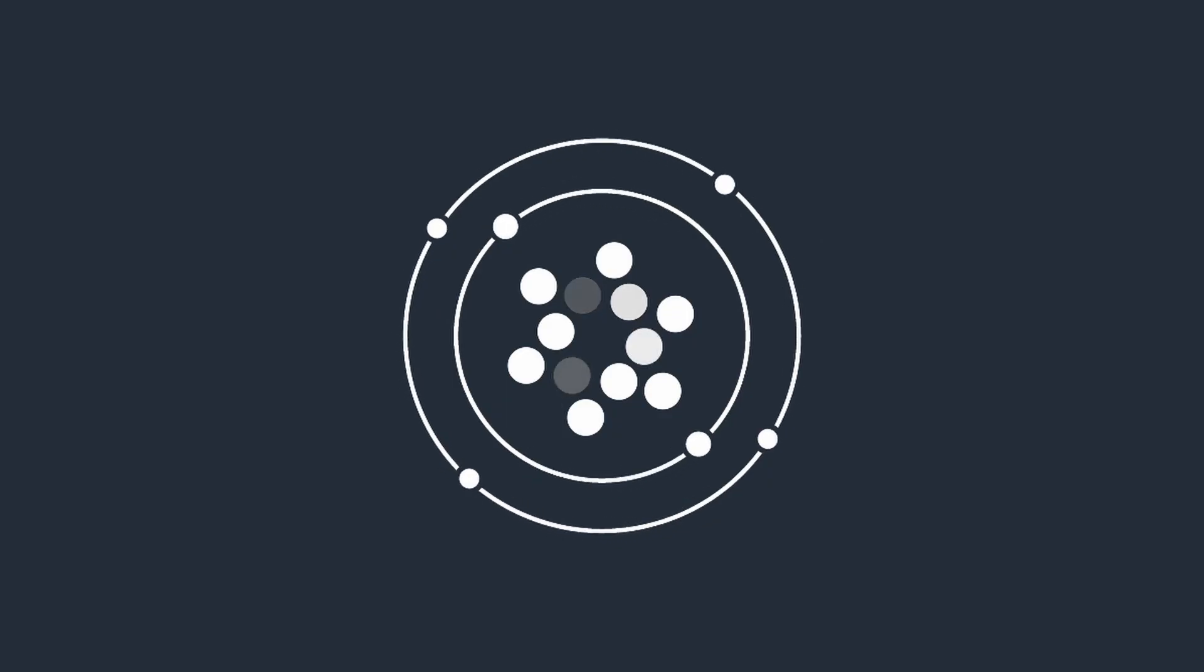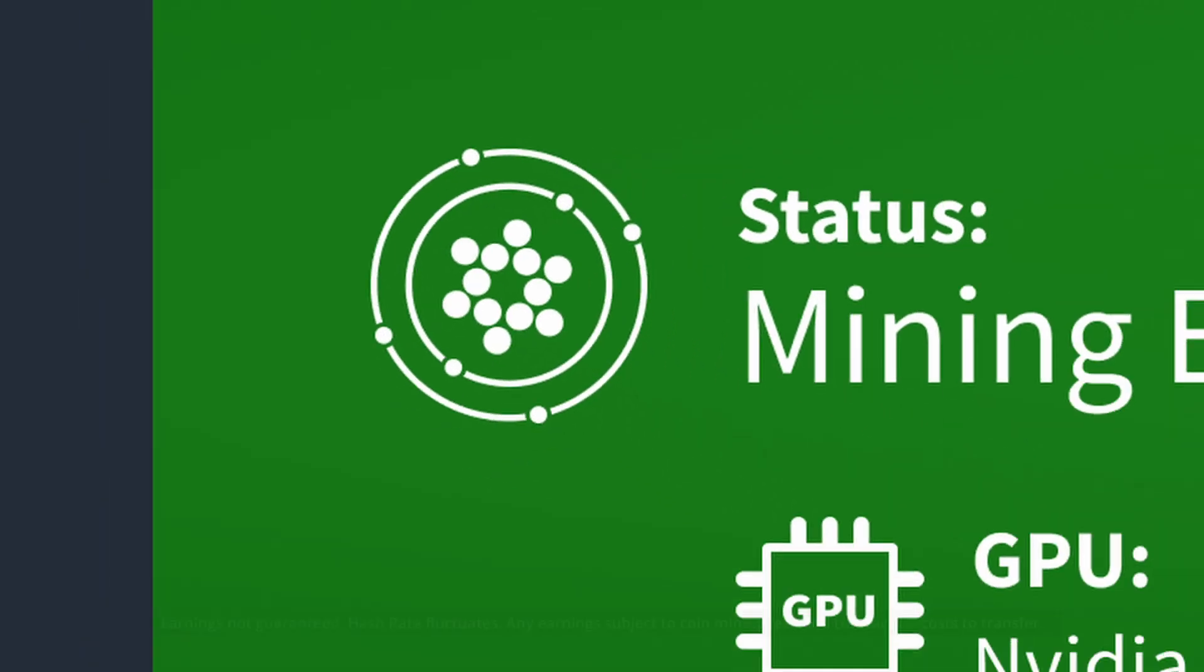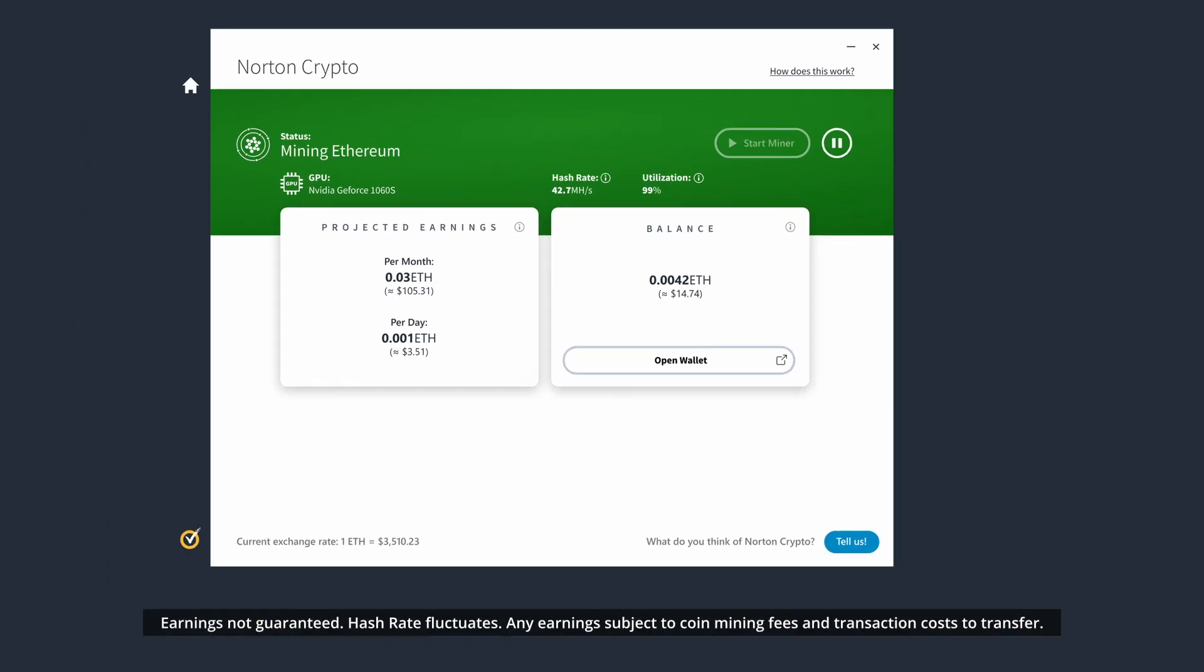Now, with new Norton Crypto, you no longer have to sacrifice security to mine for cryptocurrency on your eligible PC.